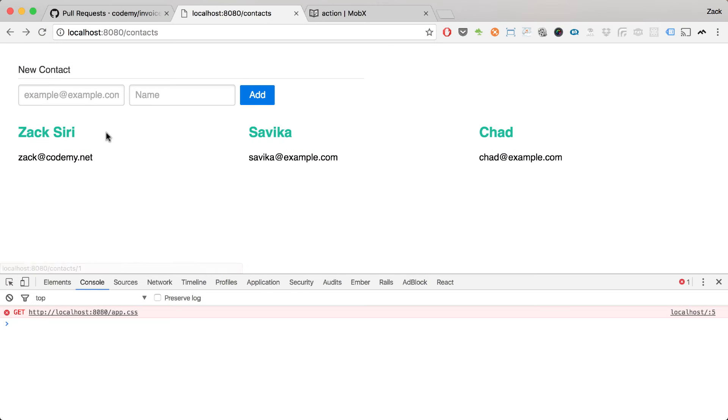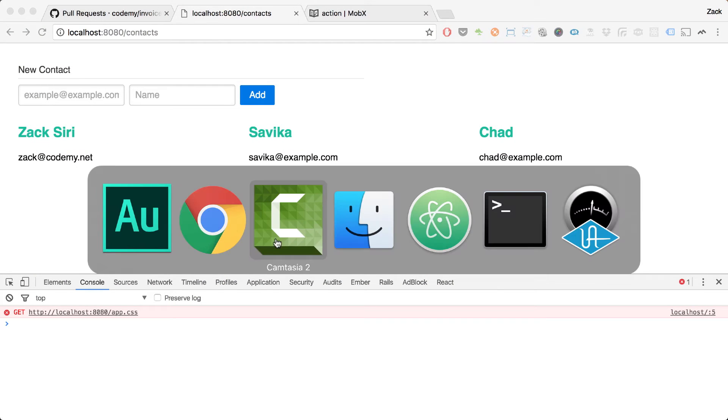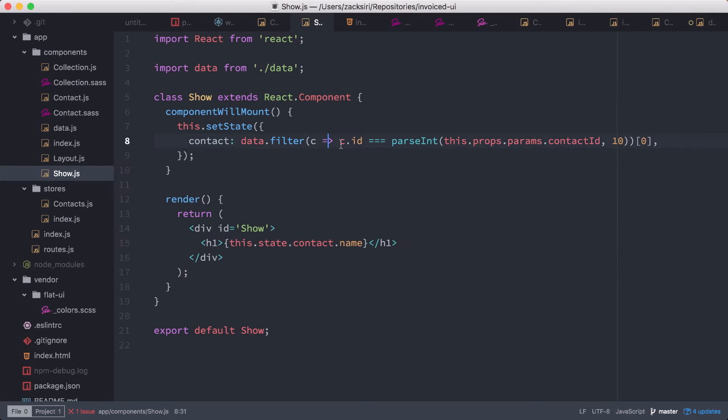Hey everyone, welcome to an episode of the React Foundation series. In this episode right here, we're going to be refactoring the Show component. The Show component is a component where we're able to click on these contacts and go to the detail page for that contact. Let's take a look at the code that we have here.